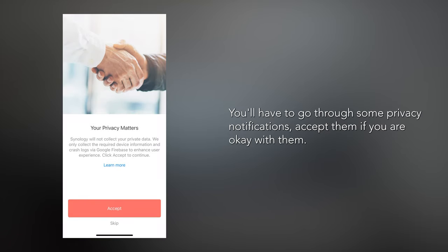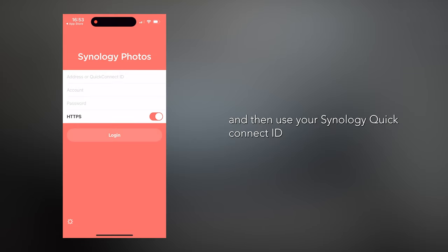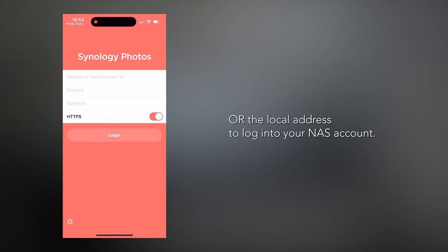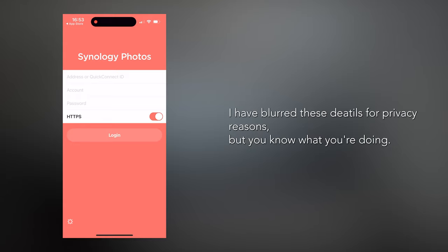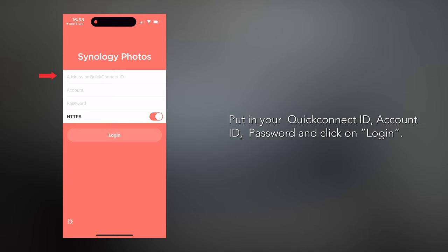You'll have to go through some privacy notifications — accept them if you're okay with them. Then use your Synology Quick Connect ID or the local address to log into your NAS account. I've blurred this information out for privacy reasons, but put in your Quick Connect ID and your account ID.